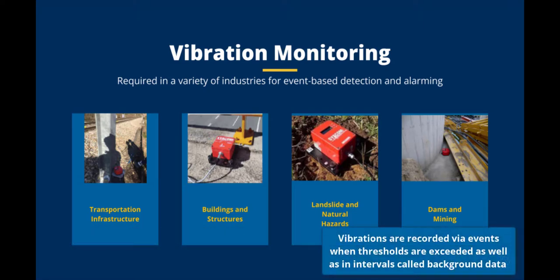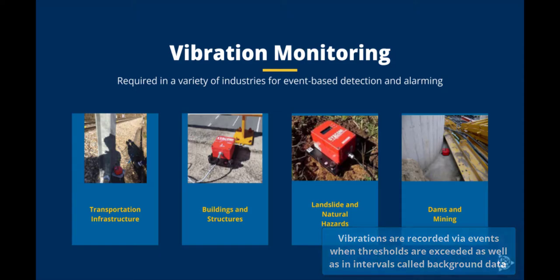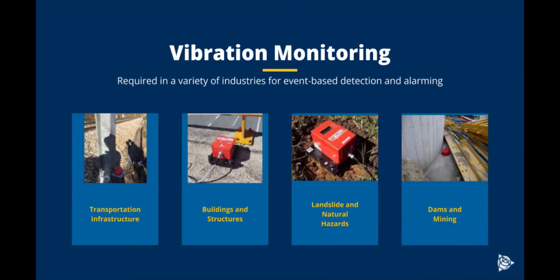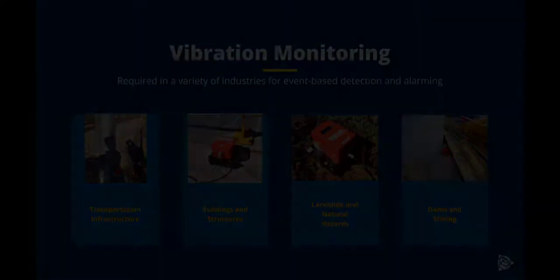Vibration monitoring devices typically record data in low intervals which is also referred to as background data. On top of that, thresholds can be configured that when exceeded automatically trigger a vibration event recording.